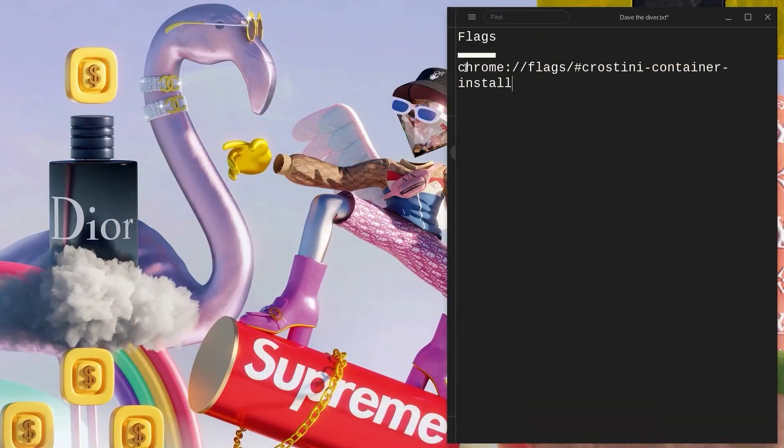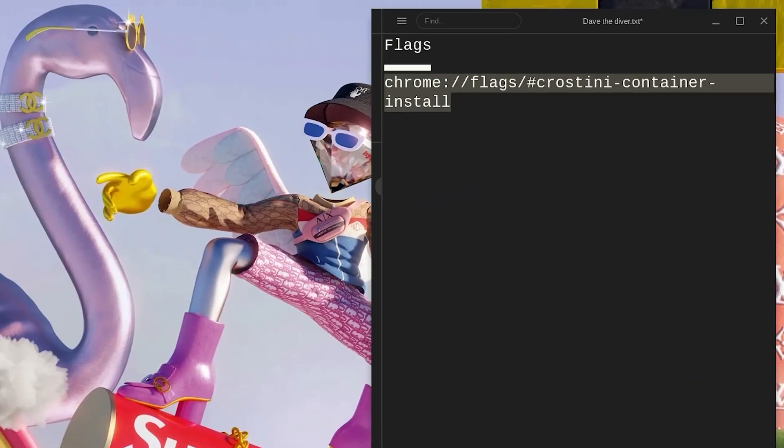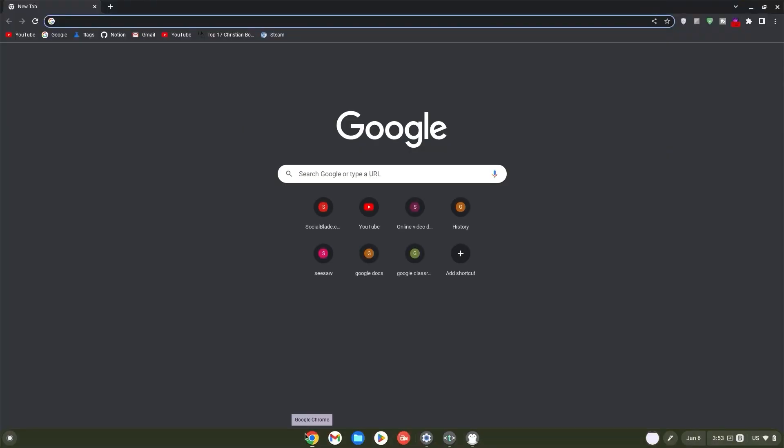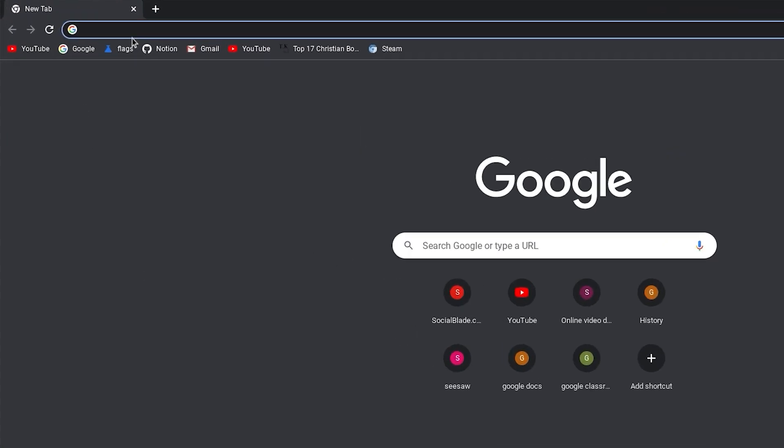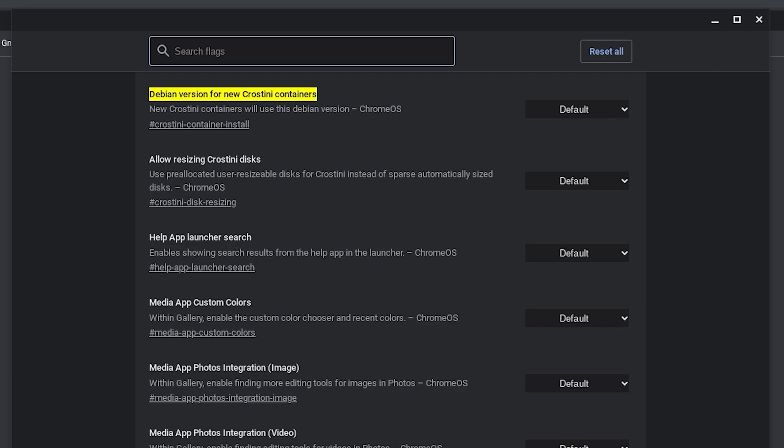Firstly, copy the Crostini container install flag, then head on over to your Chrome browser and click on it. Once in your Chrome browser, paste the flag in your search bar and hit enter right away.